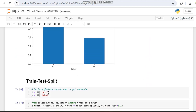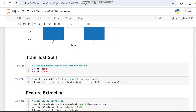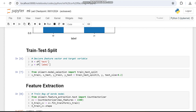We are making use of the train-test split function to determine variables like X_train, X_test, Y_train, and Y_test, using the X and Y variables and a test size of 0.2 — meaning 20 percent for testing and 80 percent for training. In feature extraction, we will be working with Count Vectorizer.